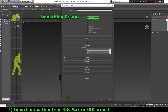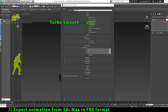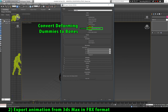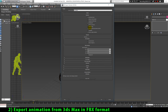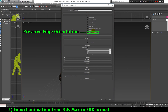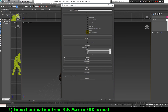The first option I will enable is smoothing groups, which will smooth our animation. The second option is turbo smooth, which amplifies the smoothing so the 3D model and animation will look even better in our game engine. The next option is convert deforming dummies into bones, which makes our biped skeleton be converted into bones so it can be recognized by our game engine. The next option is preserve edge orientation, which preserves all the edges in our 3D model and animation so it looks as similar as possible to what we developed in 3ds Max.